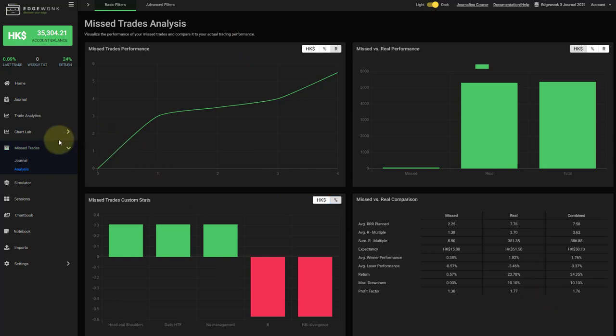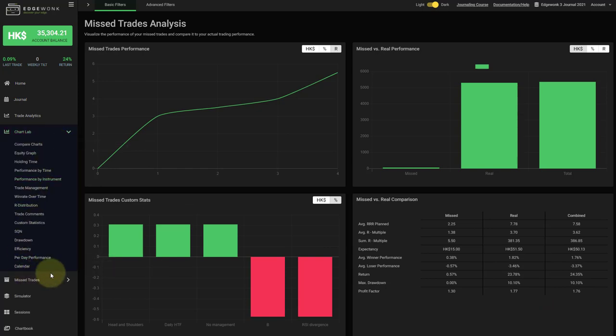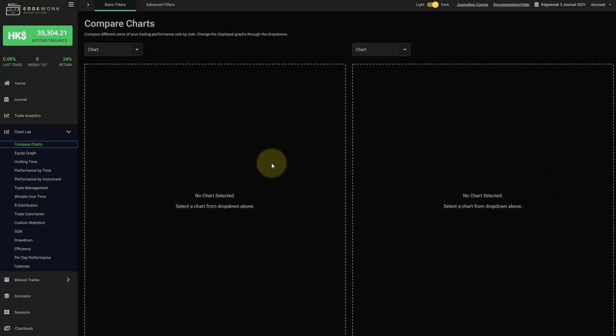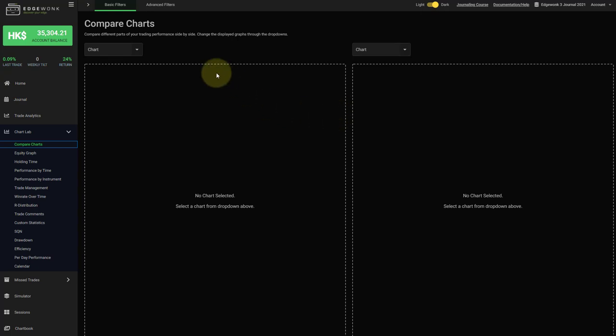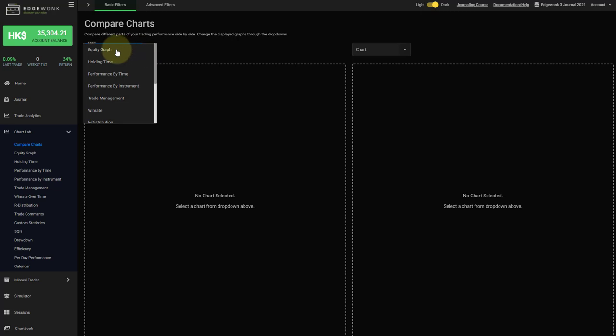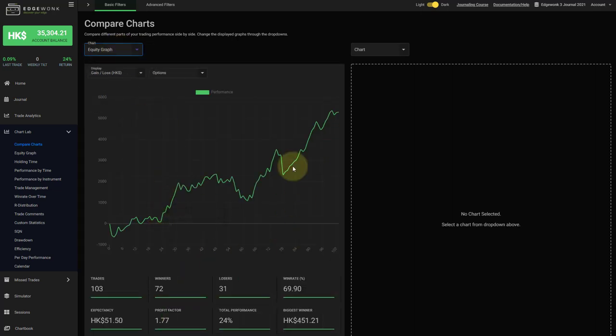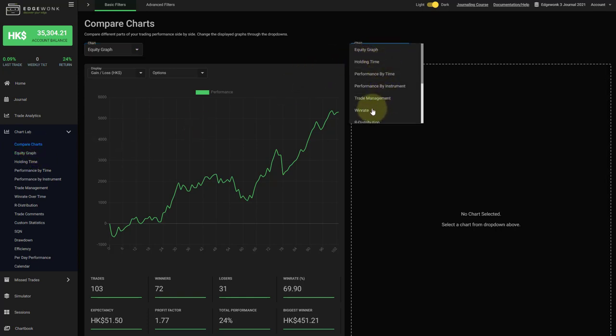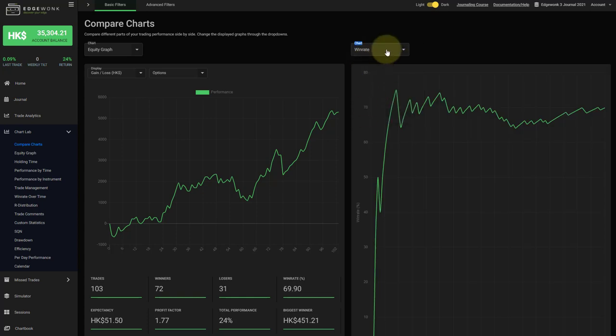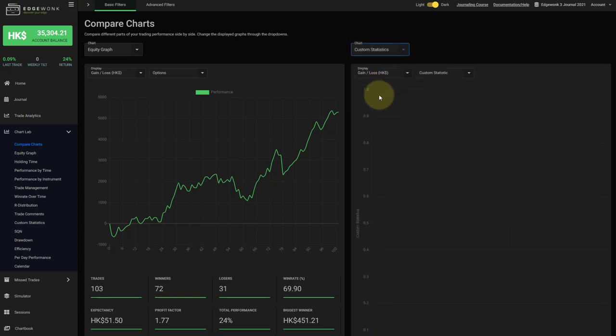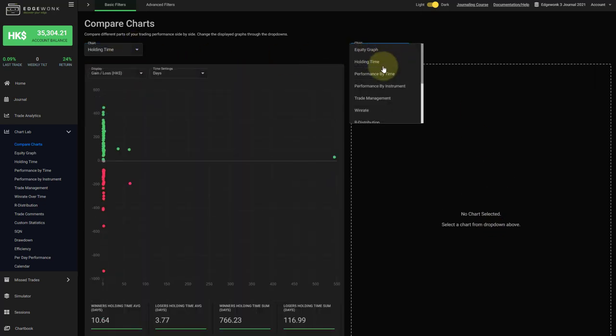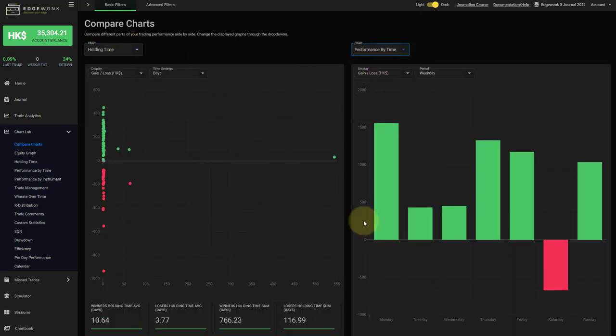The next thing that we have added are two graphs. Once we open the chart lab you will see two new entries here. First is the compare graph section. And here you have two slots. What this is is you can pull in different graphs and analyze them side by side. So for example, if we access the first drop-down we can look at the equity graph. And here you have your equity graph which you'll also find here in the chart lab. And you can compare it side by side and for example have your win rate here or your R distribution over time or your custom stats. And that is how you can then very nicely analyze different parts of your trading performance side by side. The filters are also fully applicable here.